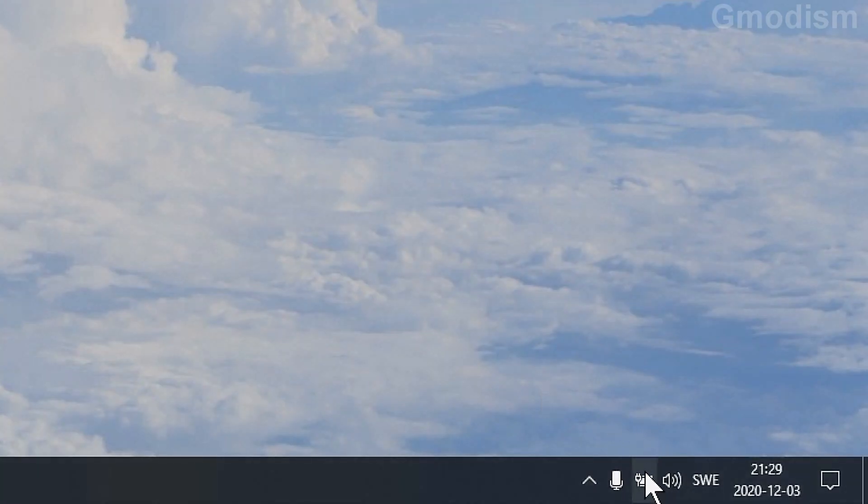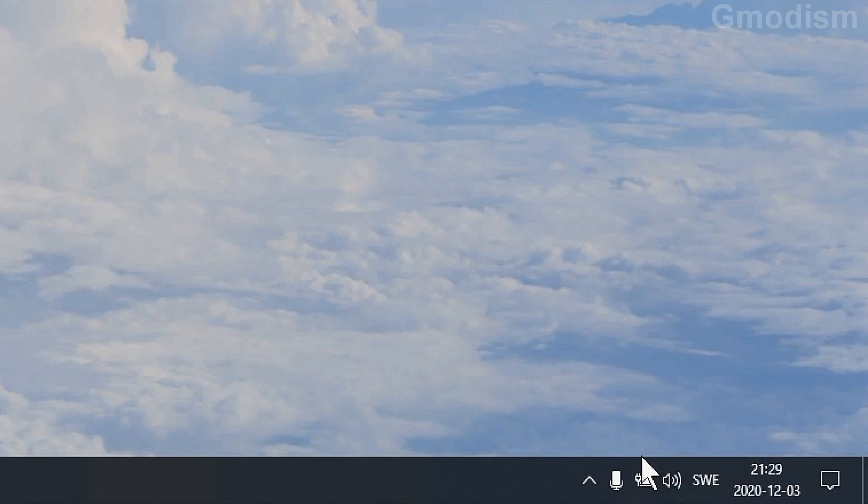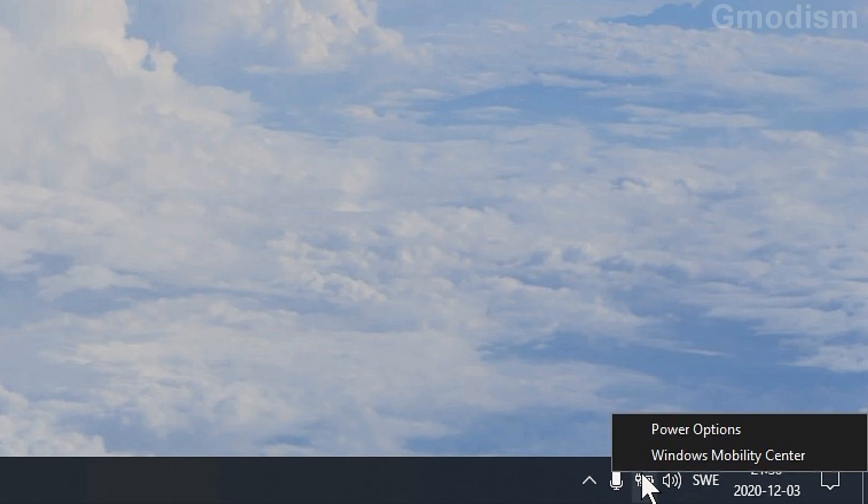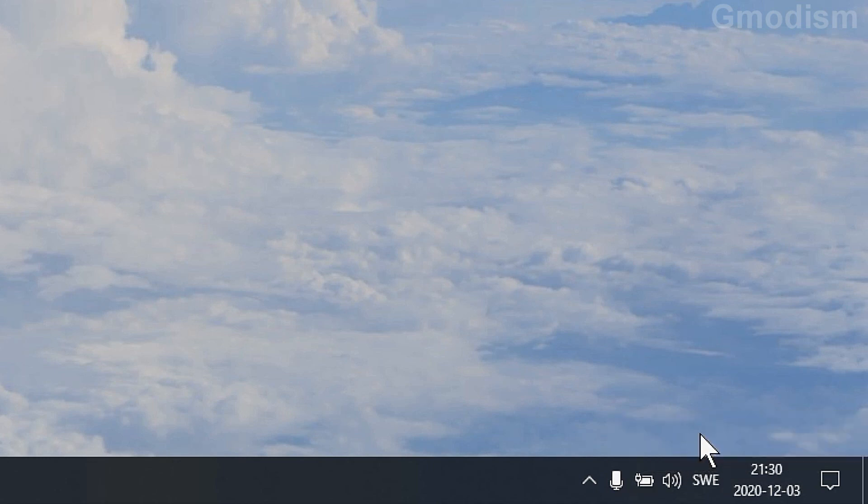So to do this we'll go down to this power button or this battery. We'll right click on it and say power options.